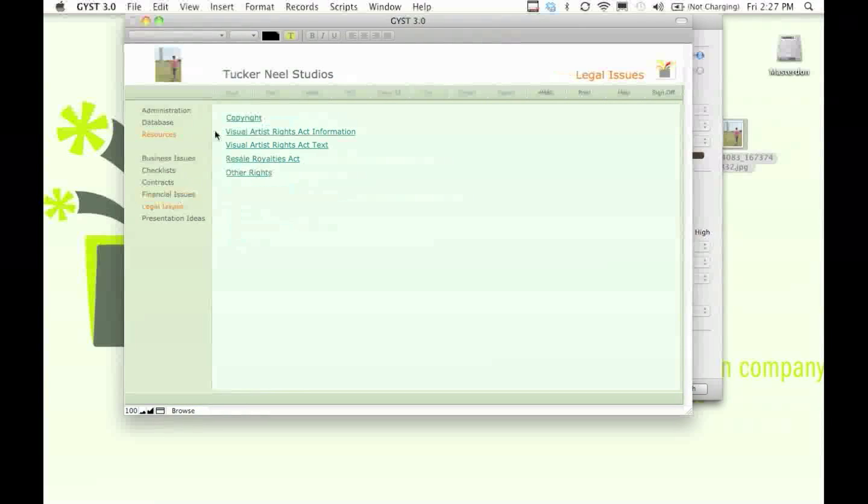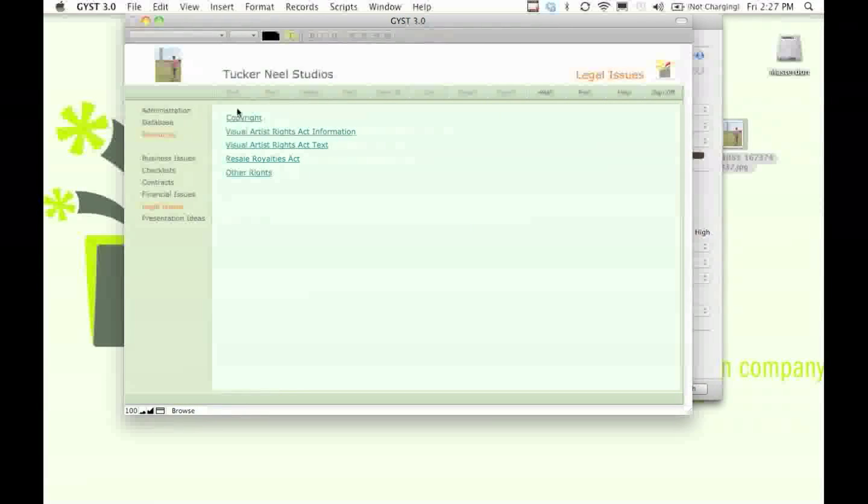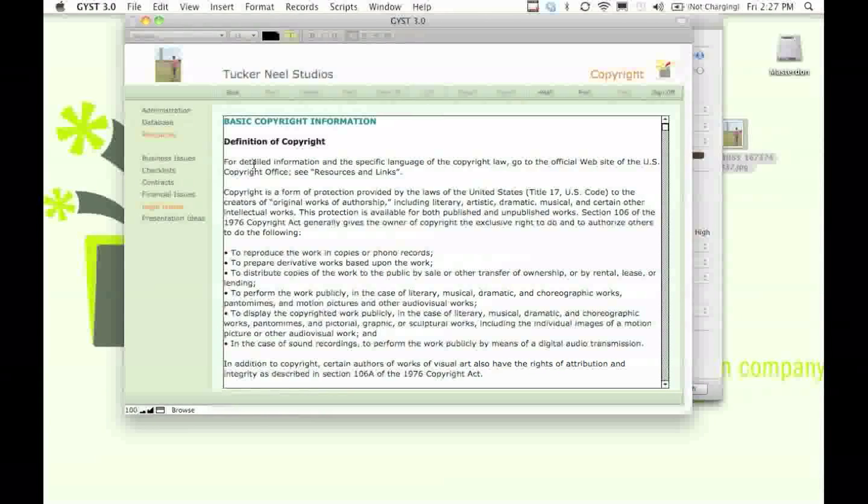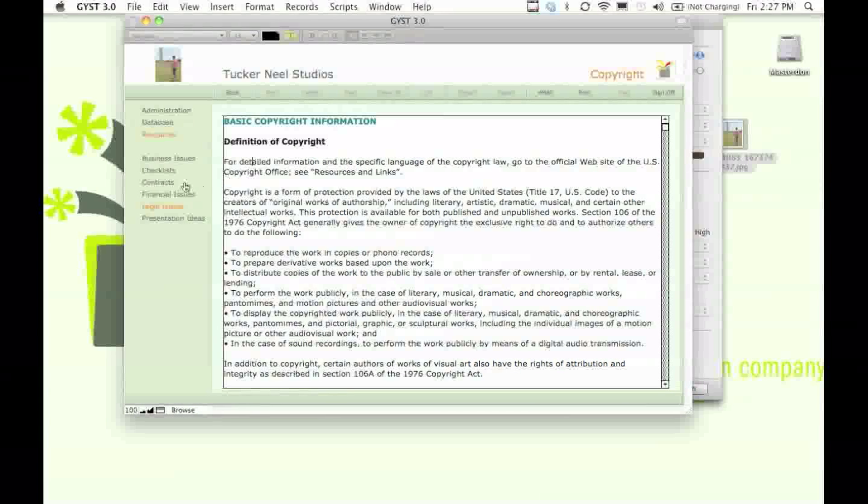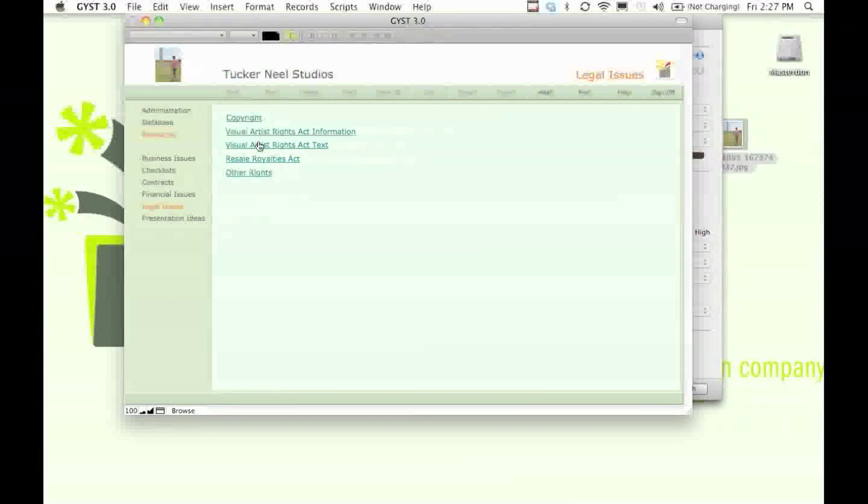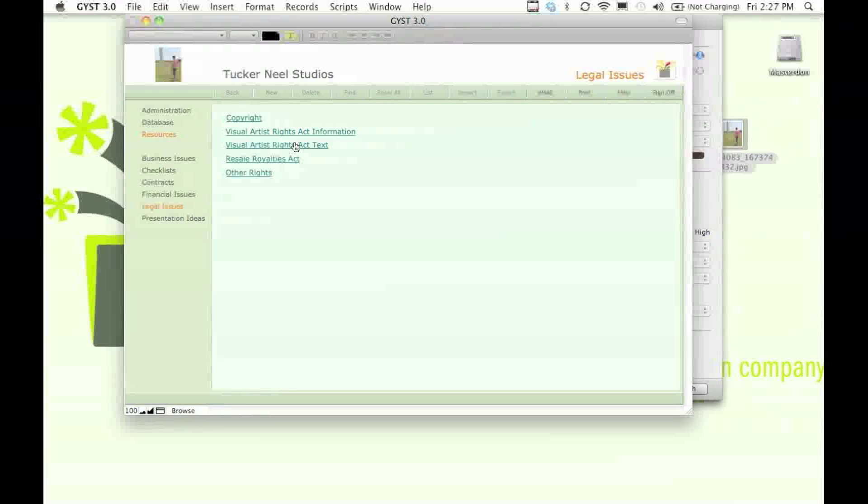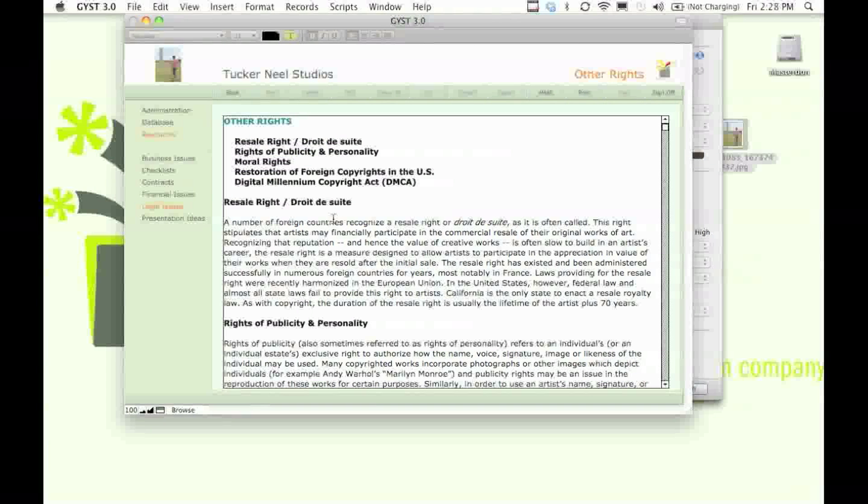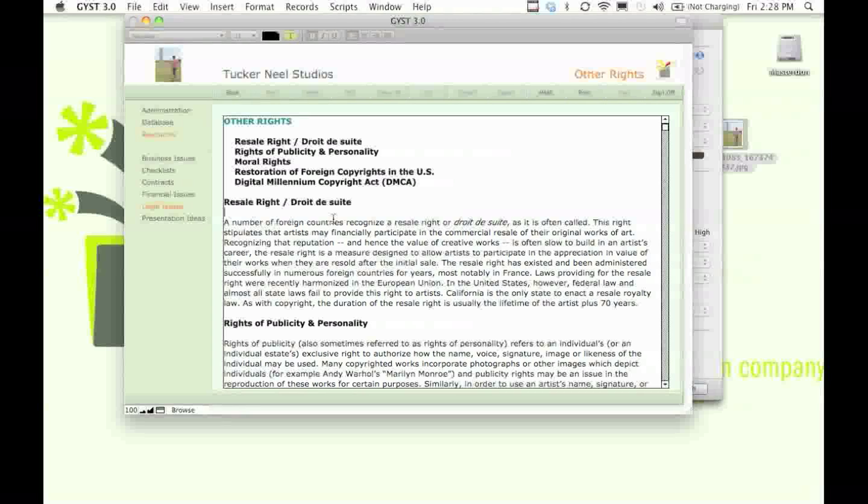We also have a section on other legal issues, text on copyright, the Visual Artist Rights Act, resale royalties, and other rights that artists need to know that they have.